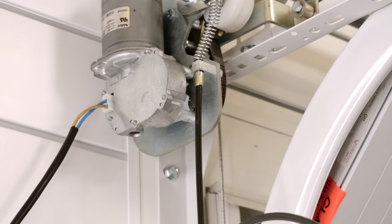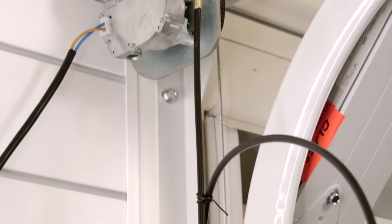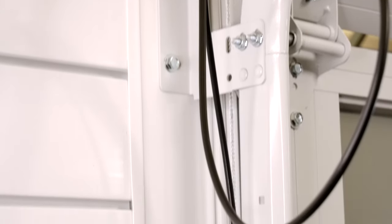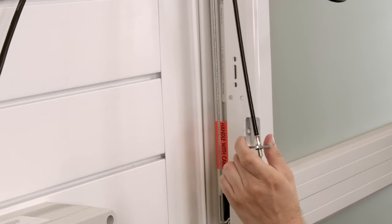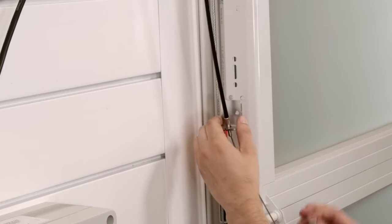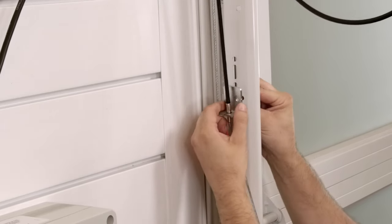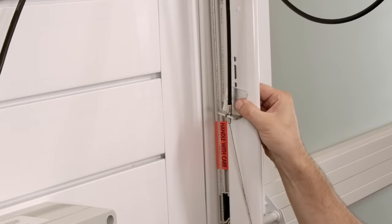Now we can mount the release cable and manual release lever. This cable puts tension on the operator belt, allowing it to open and close the door. Mount the release cable to the door track using track bolts. Their low profile will stay out of the way of the door rollers.